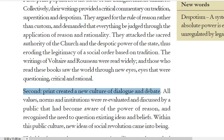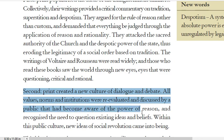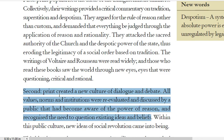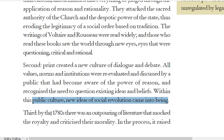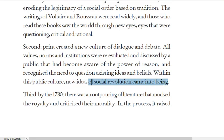The second argument is that print created a new culture of dialogue and debate. All values, norms and institutions were re-evaluated and discussed by a public that had become aware of the power of reason and recognized the need to question existing ideas and beliefs. This print culture opened possibilities for new social ideas and even revolution.